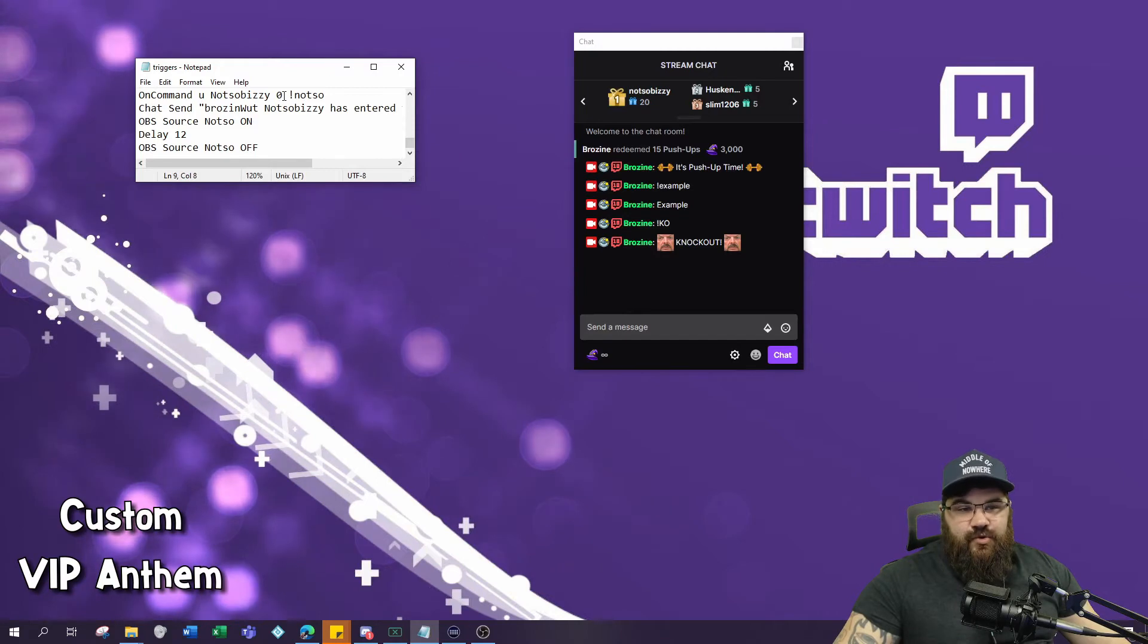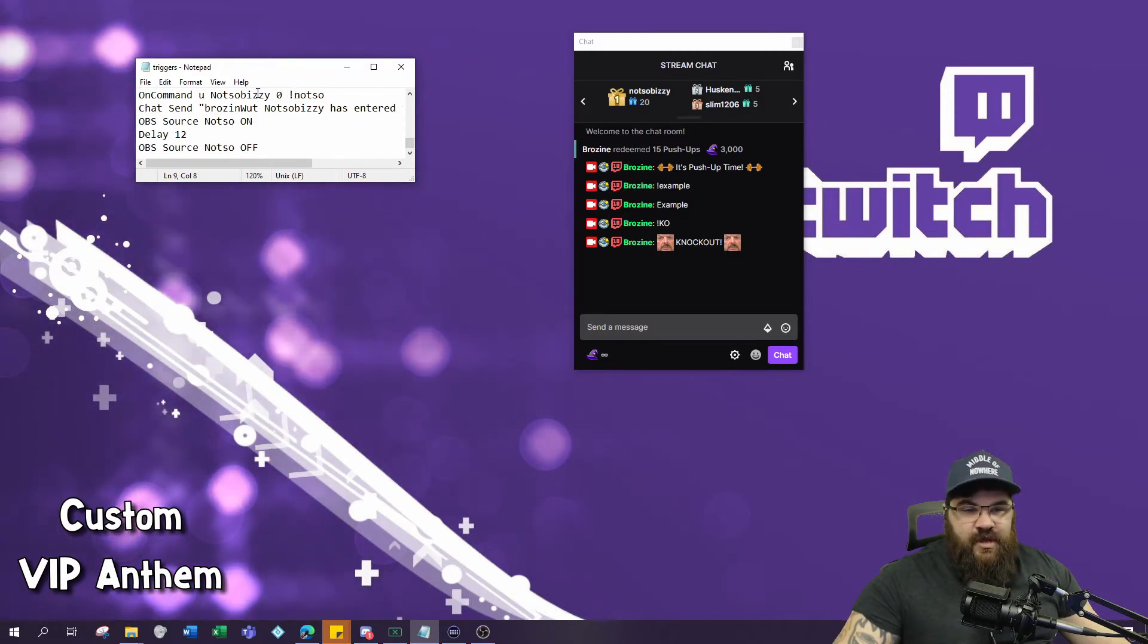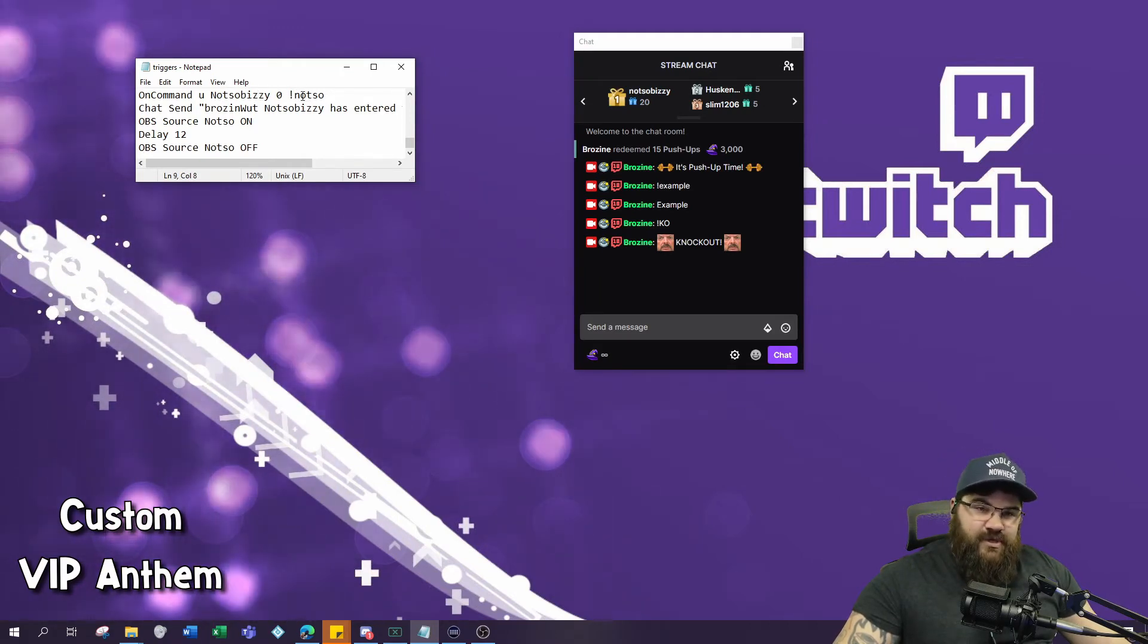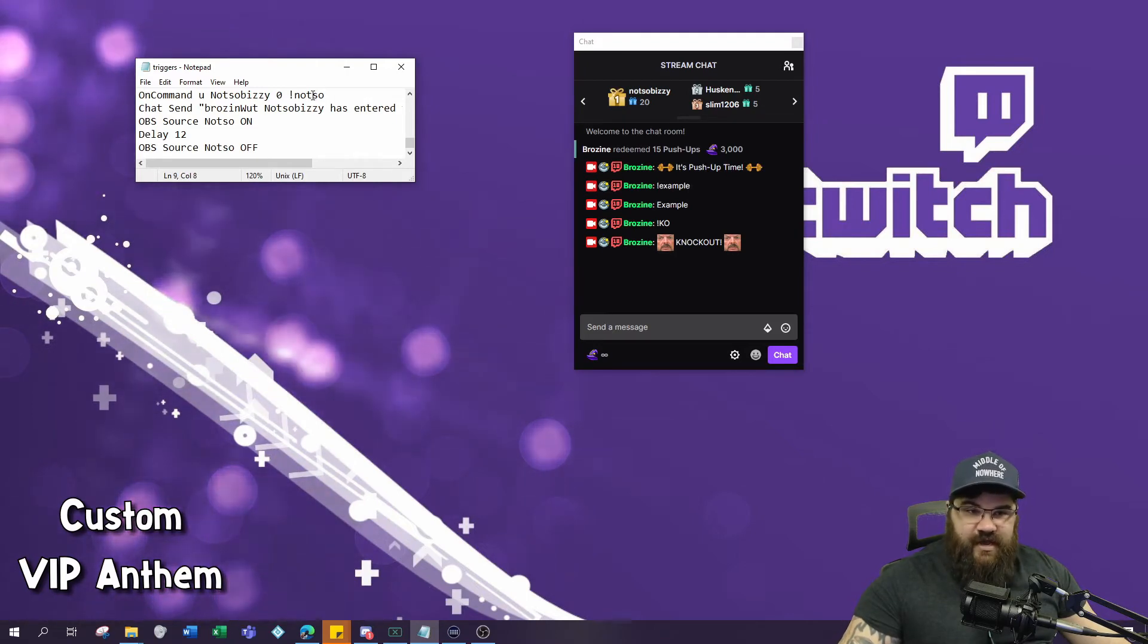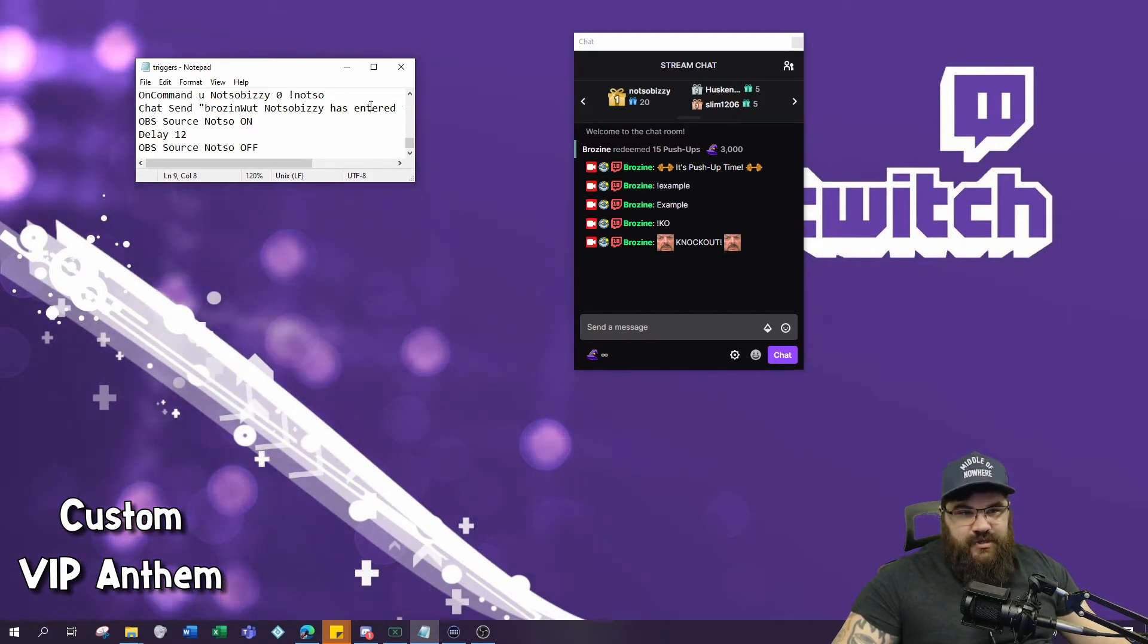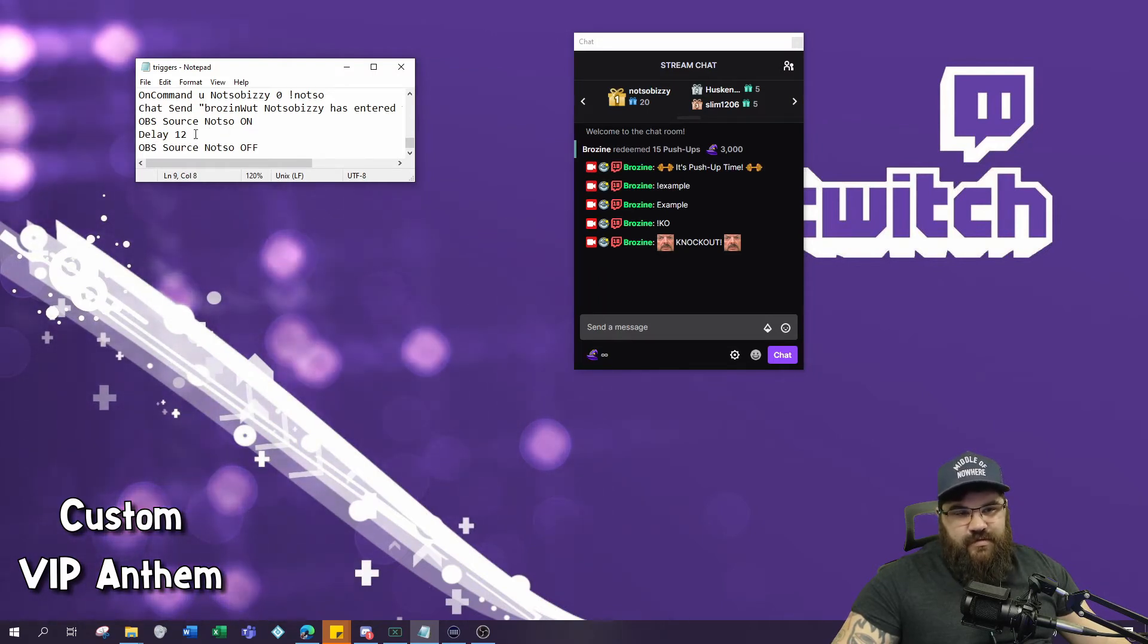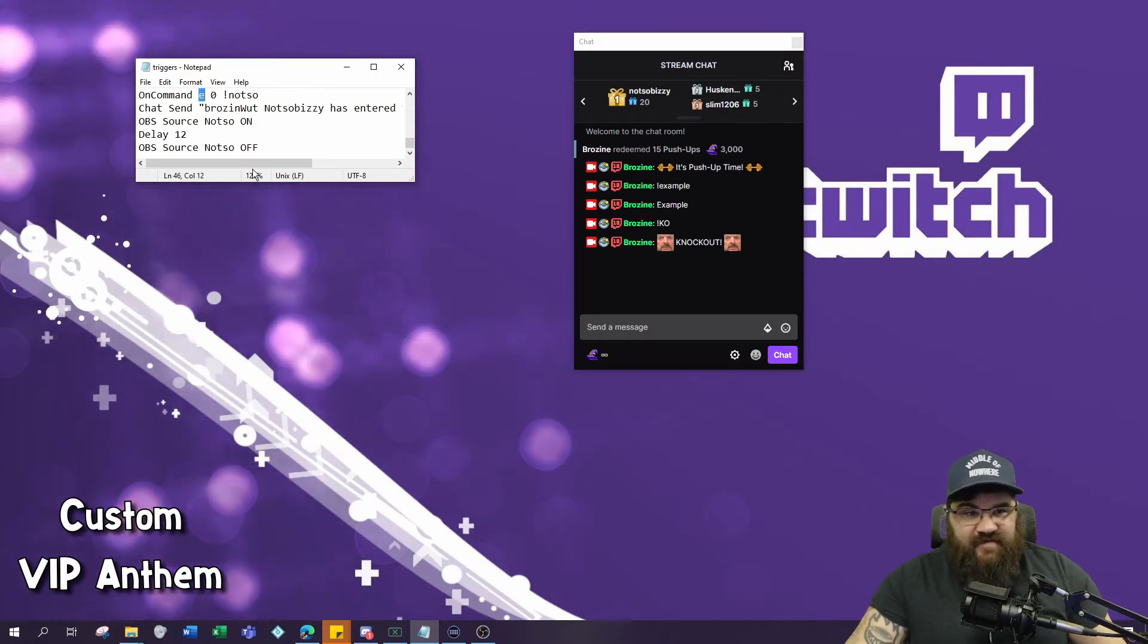Then the cooldown, which is zero, and then the command you want them to use. This means that only the user 'not so busy' in my example can use this command. If anyone else, including yourself the broadcaster, typed this, it would not work. So chat send 'not so busy enter the chat', OBS source 'not so' on, the cooldown of the custom alert, and then turn the source back off.